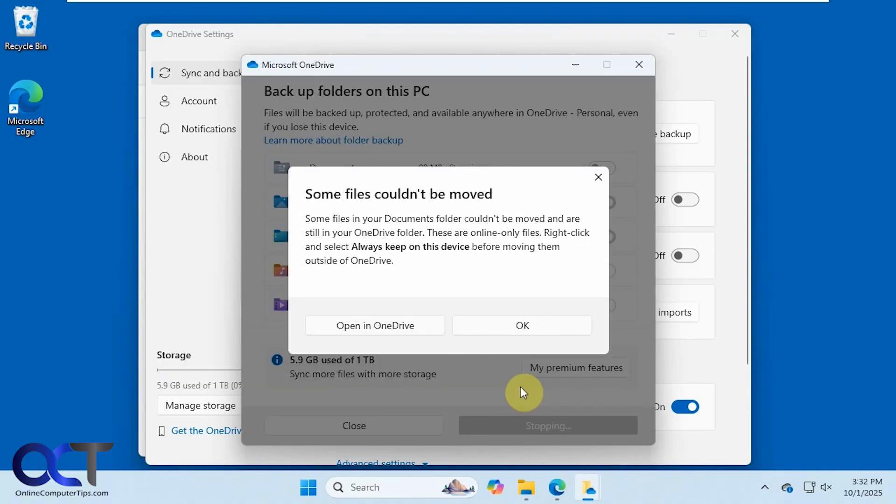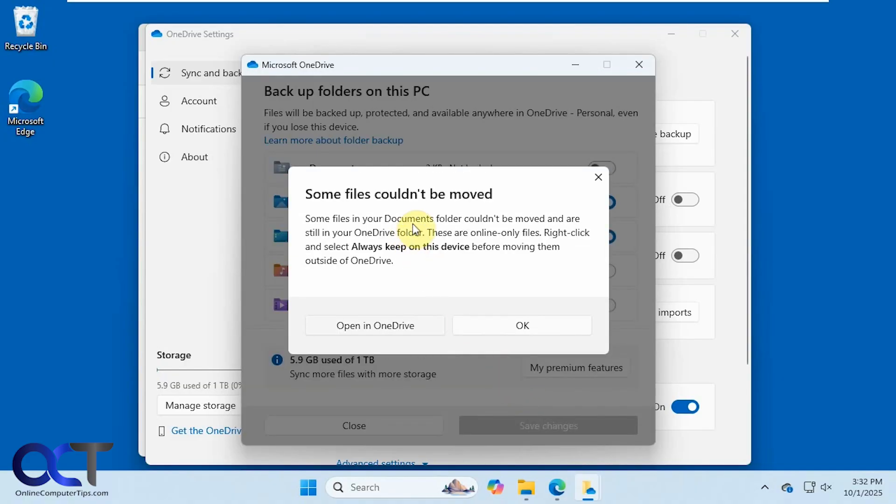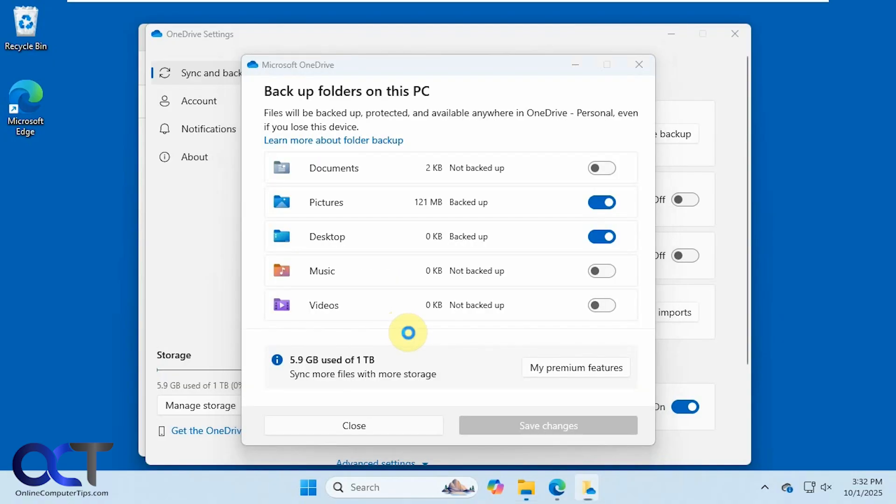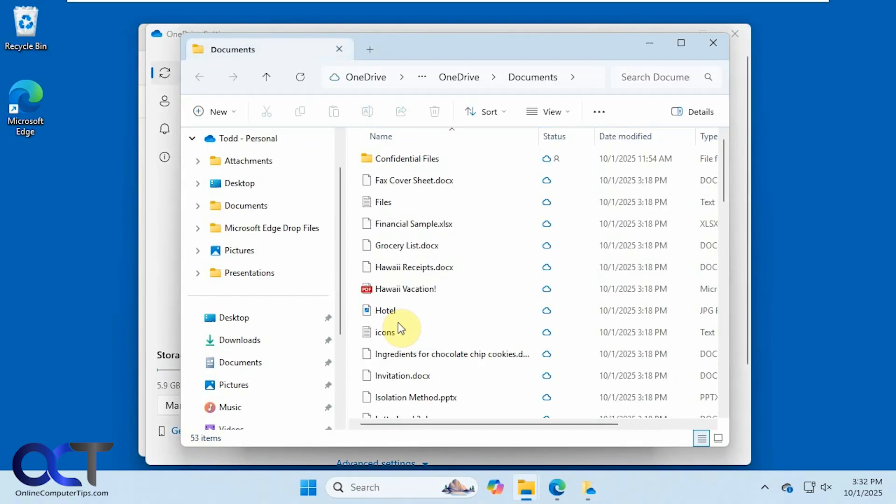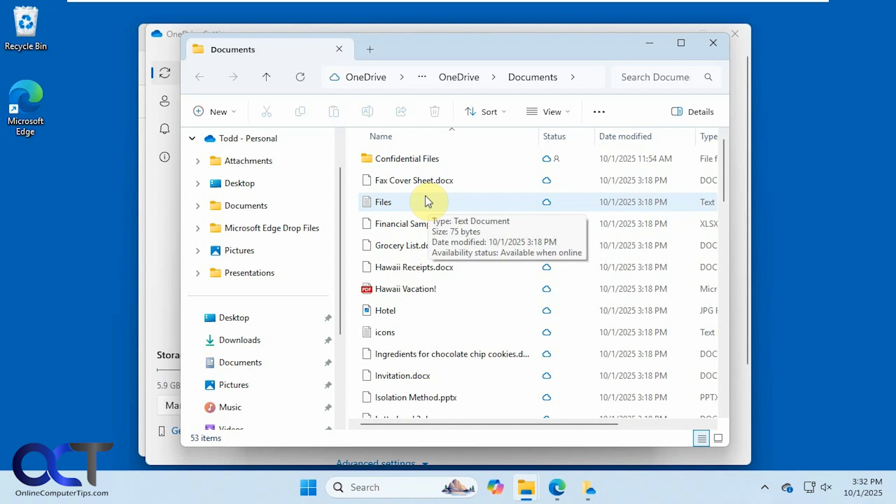So we'll click on continue here. Some files couldn't be moved and are still in your OneDrive folder. These are online only files. Right click and select always keep on this device before moving them outside of OneDrive. So if we open this, we have these files here, which is saying are online only files.